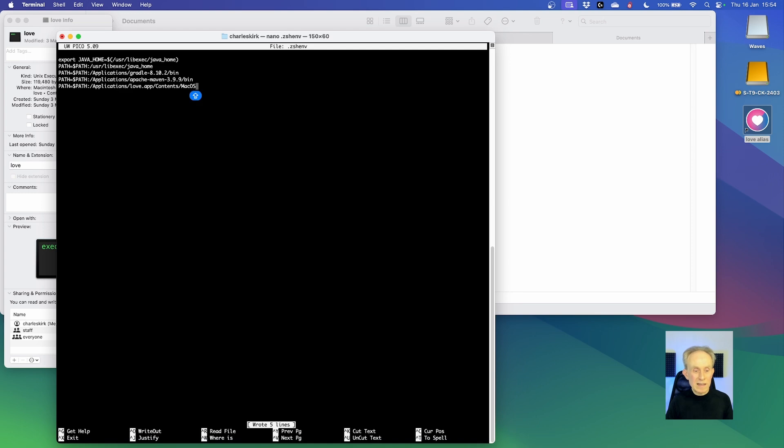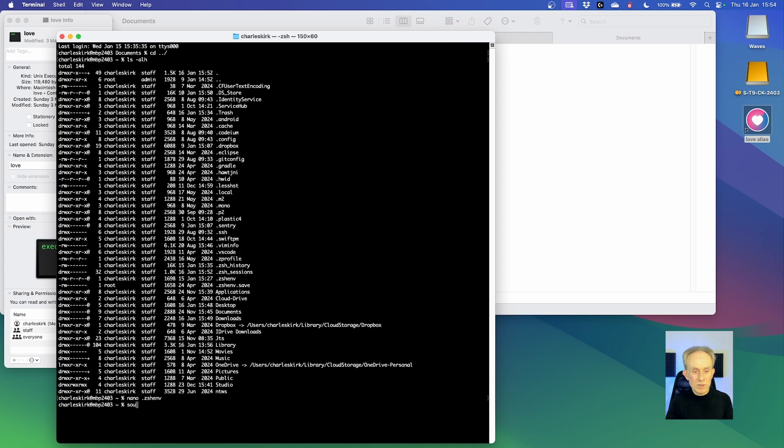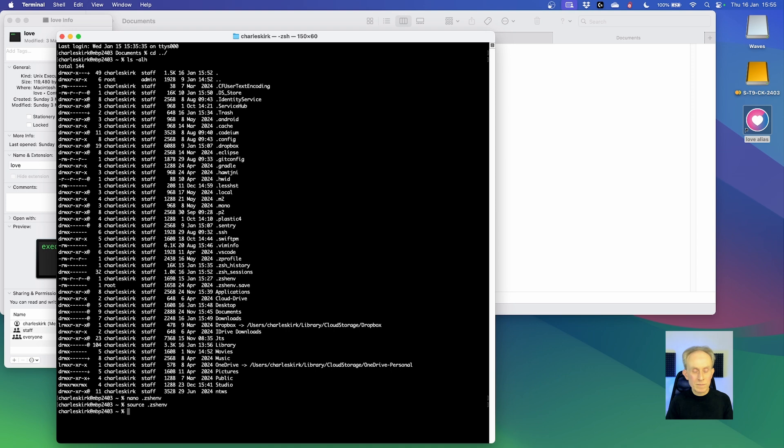Then I need to exit. So we do ctrl X. You can see the keyboard shortcuts at the bottom of the window. And that is what you need to look at. If I type source .zshenv, it should load that environment.